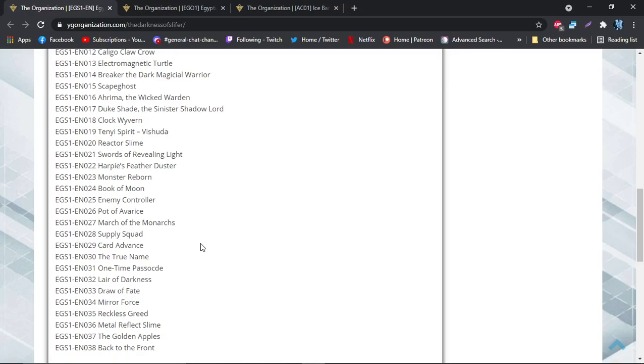So that's another thing also that this deck has going for it. This deck is all about summoning tokens and trying to get out Slifer. The bad side is I don't think, besides the True Name which Card Advance helps with and everything, is there not really a way to get to Slifer. A card that should probably have been in here, and it's not expensive either, is Mound of the Bound Creator. That card probably should have also been in here as well because that will protect Slifer and all that.